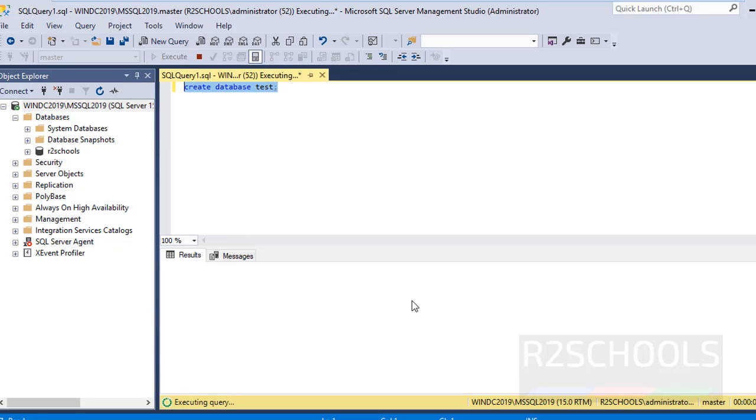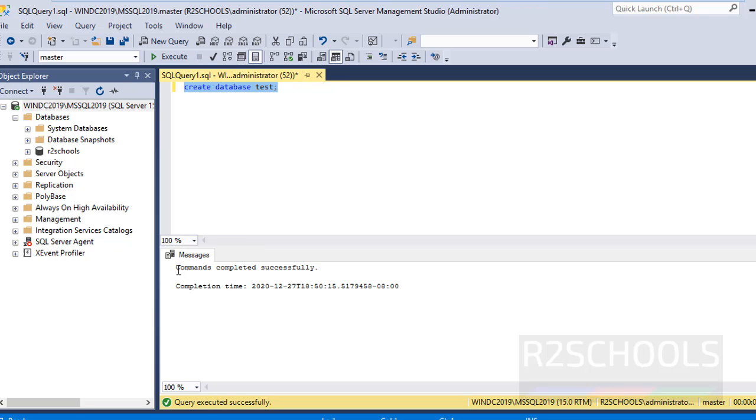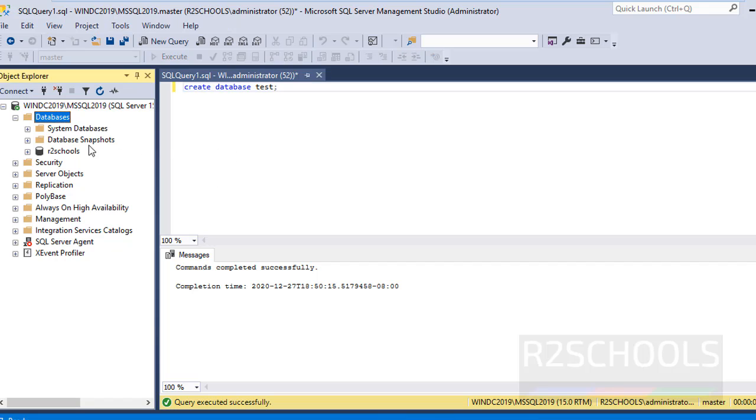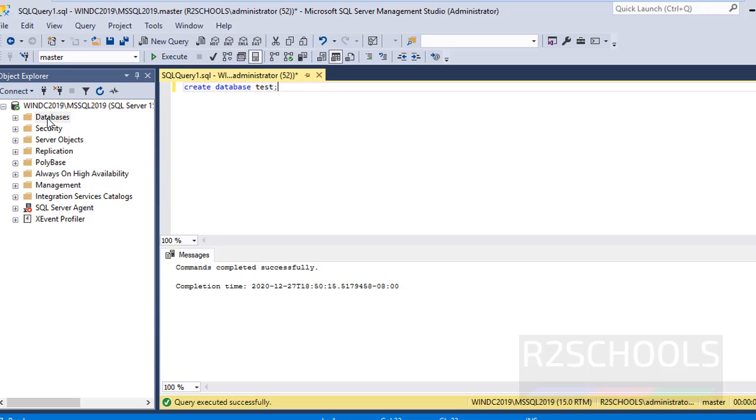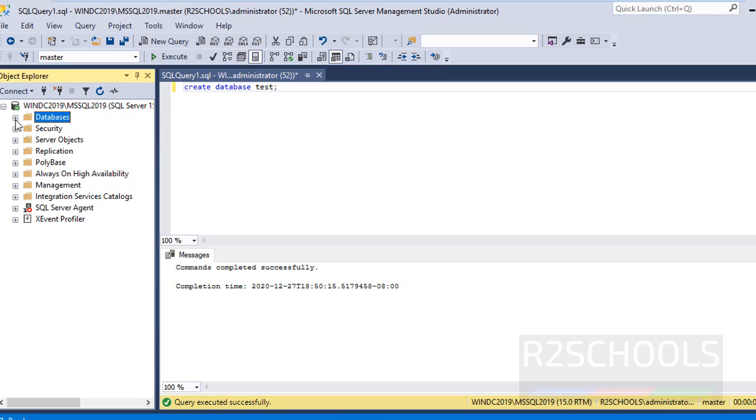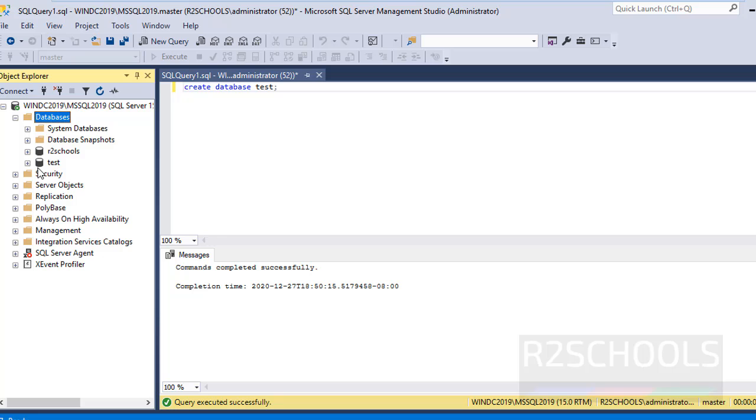Notice here, see, command completed successfully and this is the completion time. But observe, the new database is not listed in databases. To get the database, right-click and refresh. See, the new database has been listed.